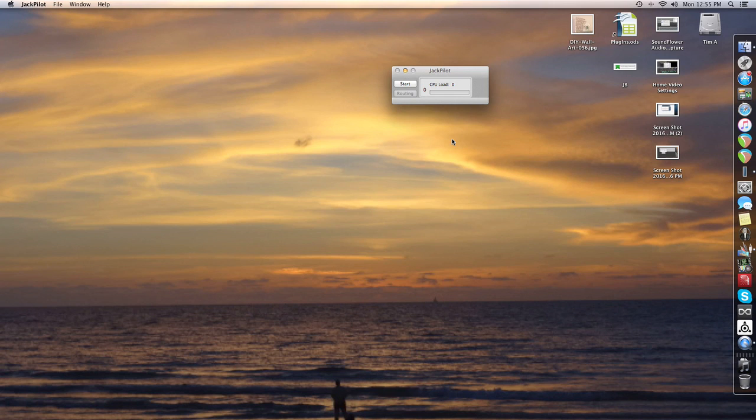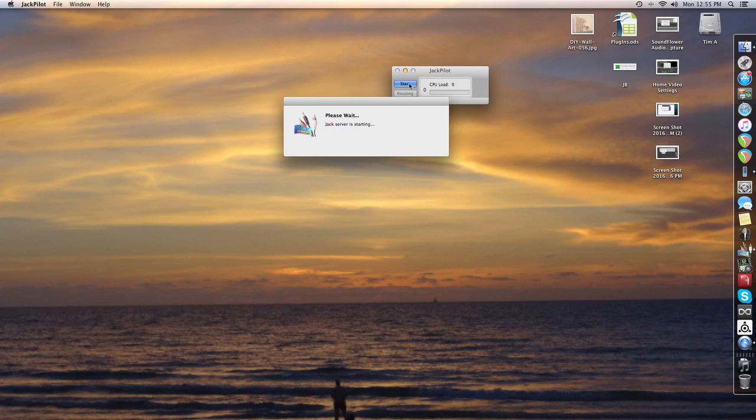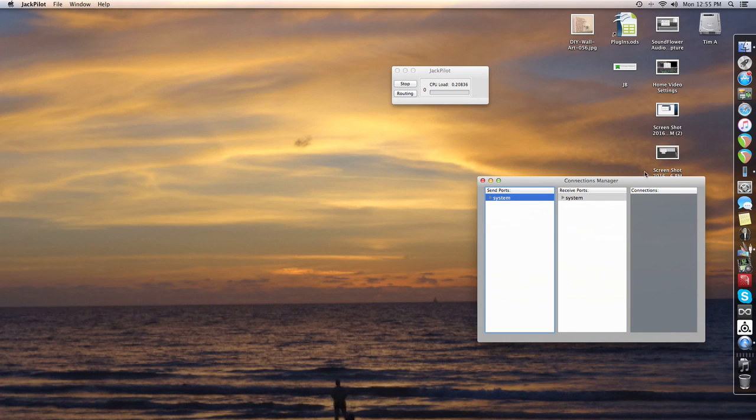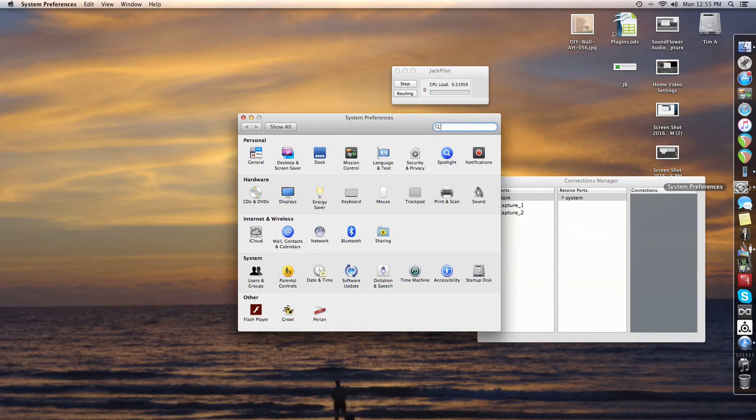First thing you do when you get it going is you hit the Start button once it's up and running. It says Jack Server is starting. Cool, so there you go, it's already done its thing. Now you hit the little routing button there, and from there it'll tell you we've just got the system set up at the moment, so it's looking at system settings, whatever we've got set up.